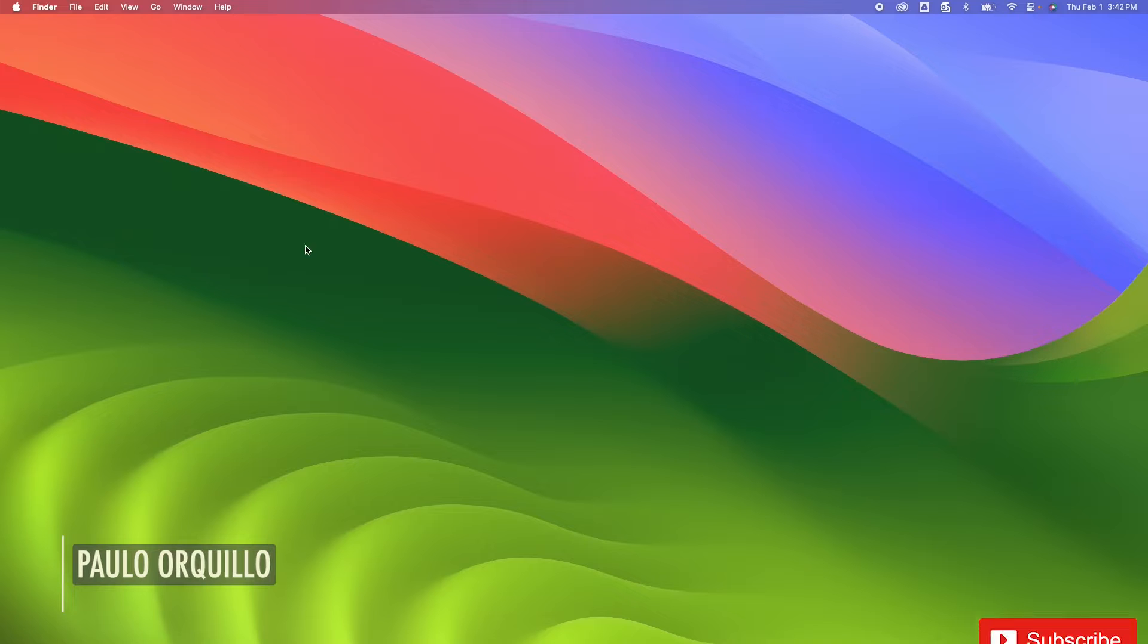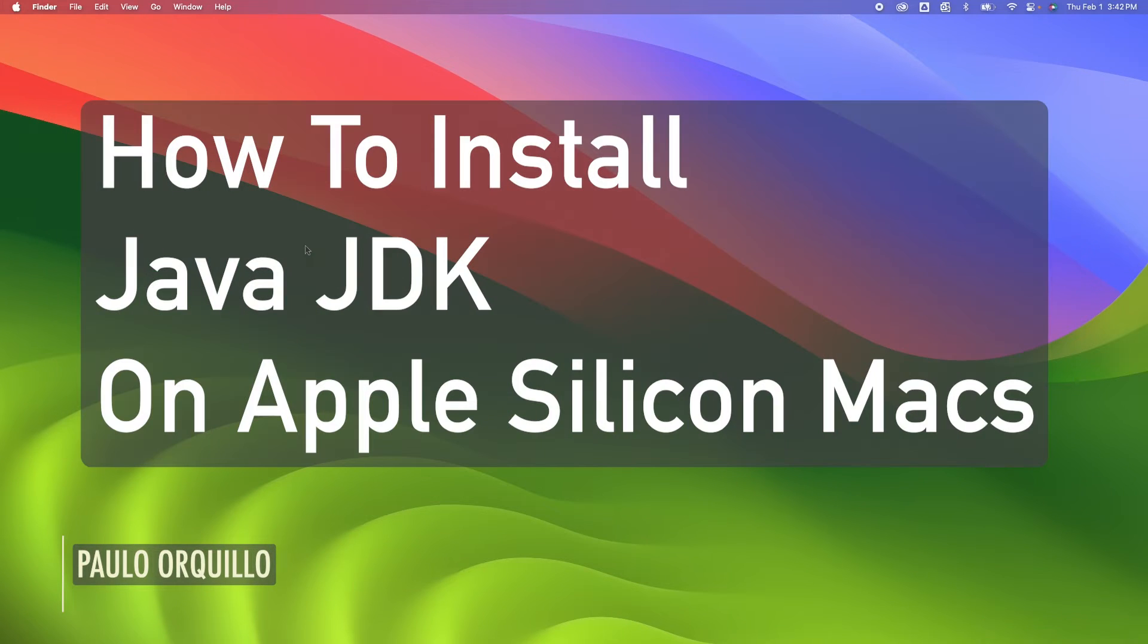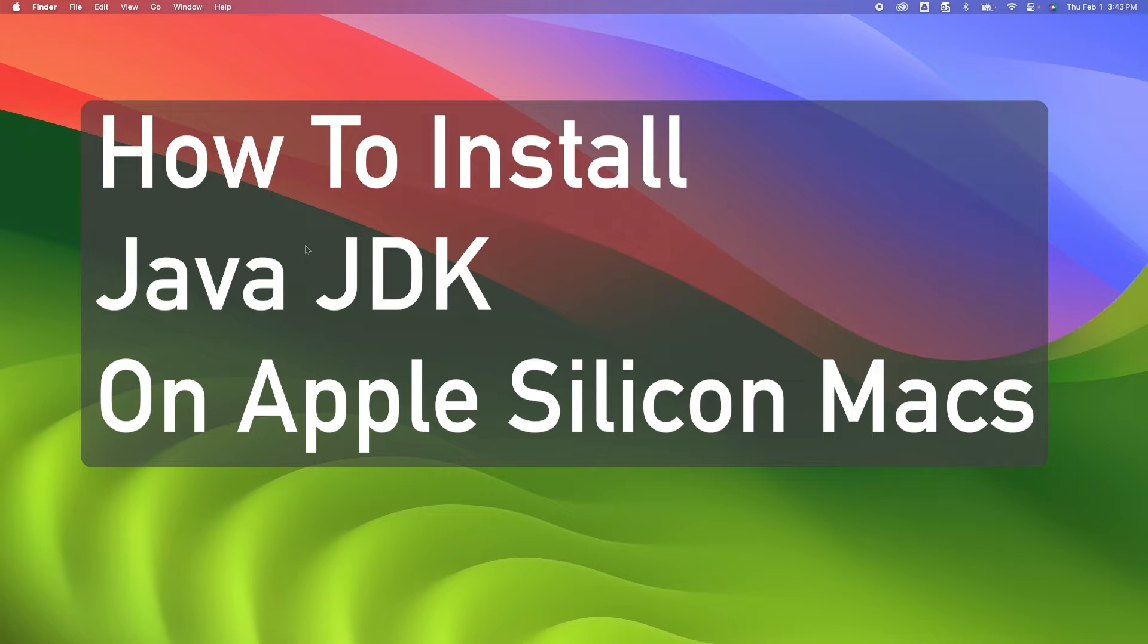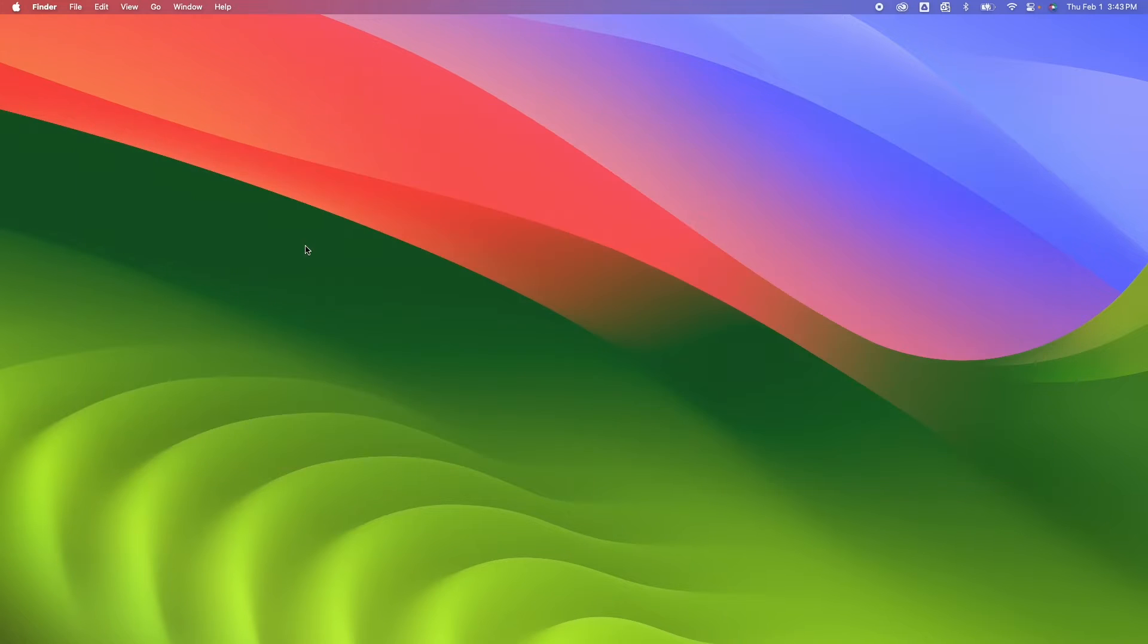Hi everyone, Paulo here. Welcome to the channel where I make how-to videos. In this video we're going to learn how to install the Java JDK on Apple Silicon Macs and get some basic understanding of the JDK.